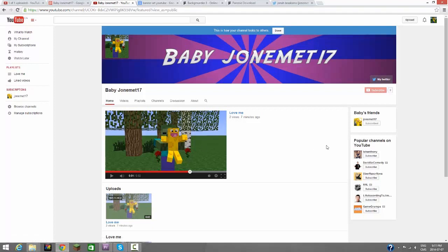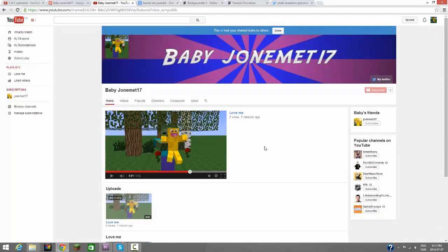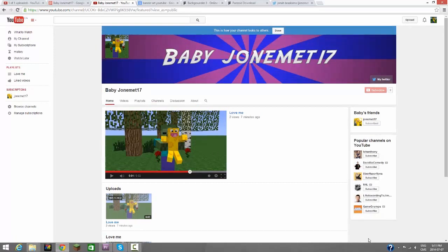And please subscribe to my channel, and you know, look up Baby John Emmett 17 because he's so cute, right? Look, look at him. Look at him in the zombies art. Okay, we'll see you guys later. Bye!